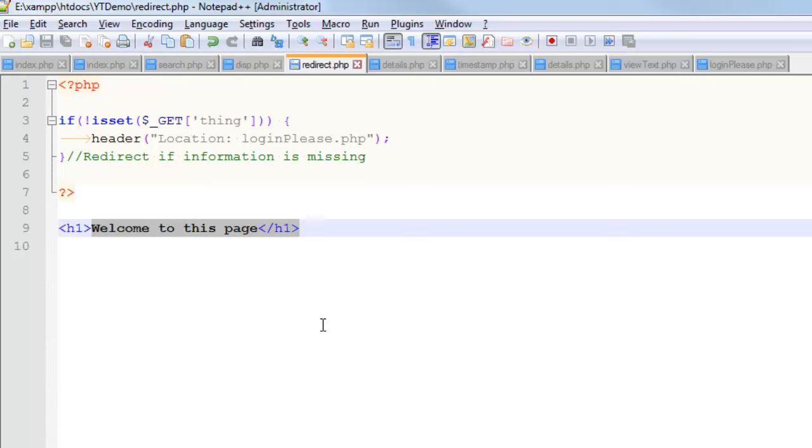So oftentimes these are at the very top of your page, wrapped in a little PHP block because the first thing you want to do is determine whether the user belongs there or not. So I'll show you this page in practice.